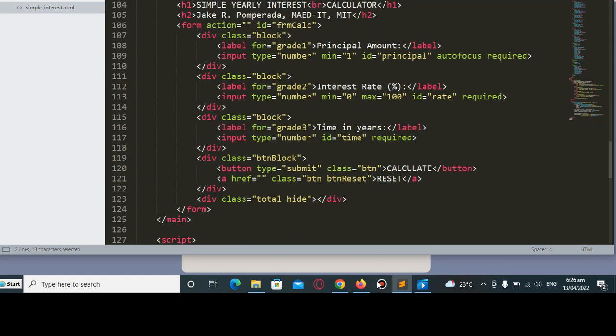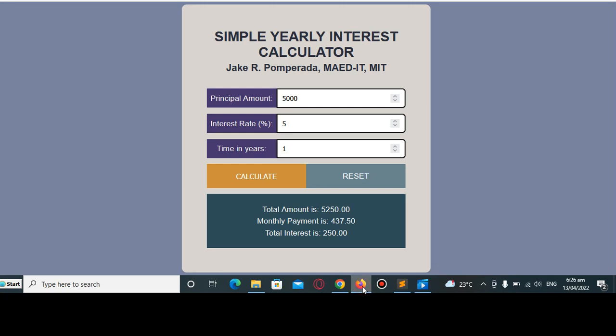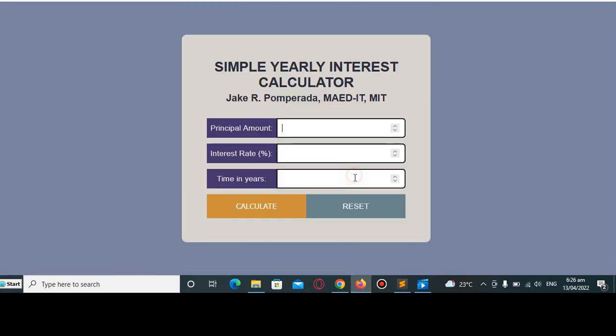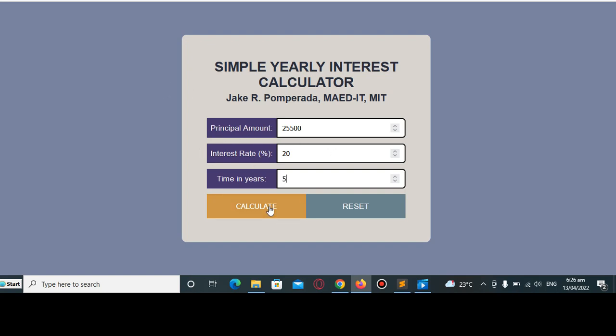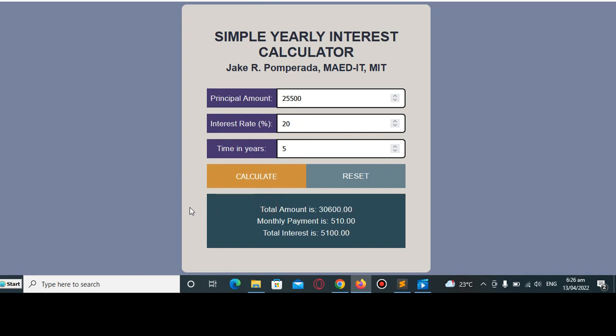Let us go back with our program. Let's try another example. Let's say the loan is $25,500, interest rate is 20% - the interest is very high - number of years let's say five. When I click calculate, the total amount is $30,600, the monthly payment for the five years plan is $510.